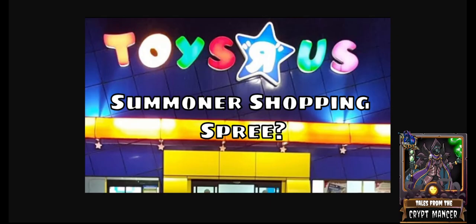Hello crypto boys and ghouls and welcome back to the channel Tales from the Cryptmancer where we feature content on play and earn games on the blockchain such as Splinterlands. And in today's video I wanted to play a clip from a recent Splinterlands TV Twitch stream.